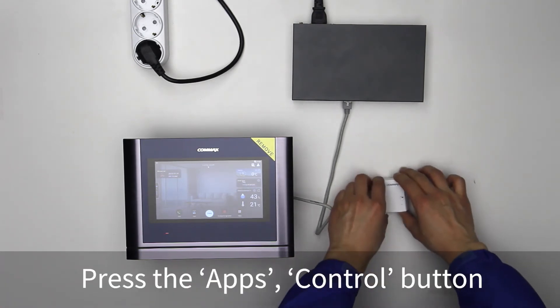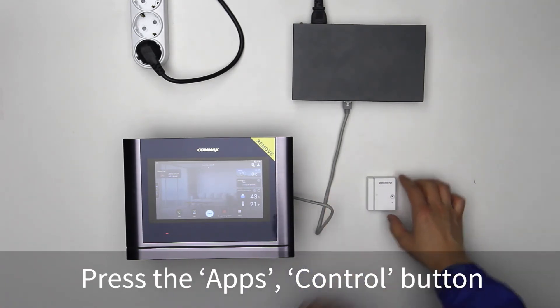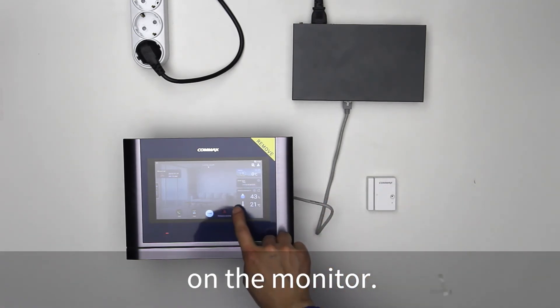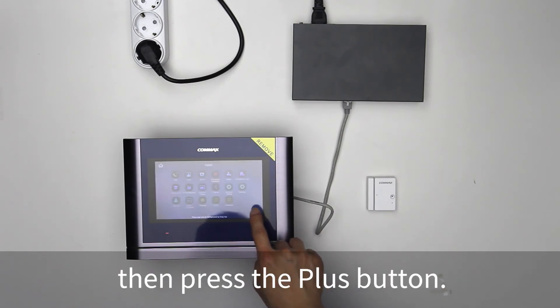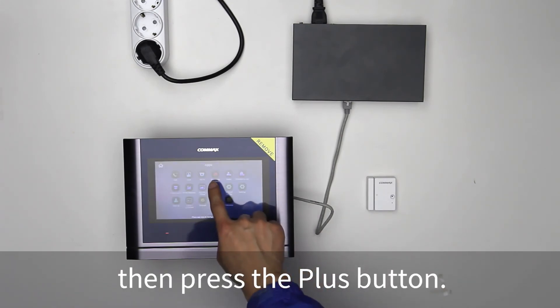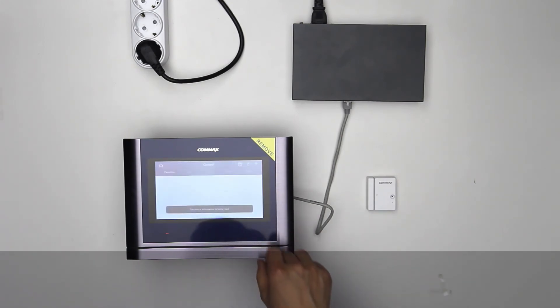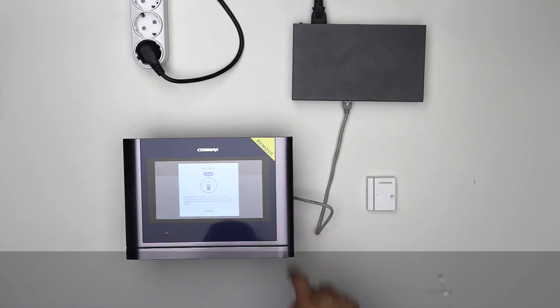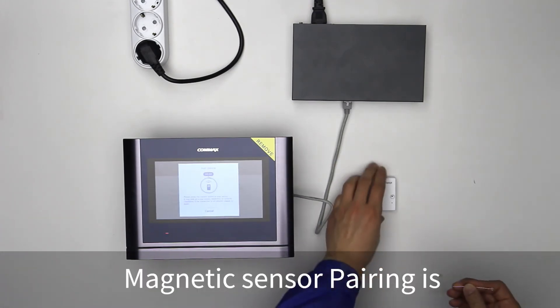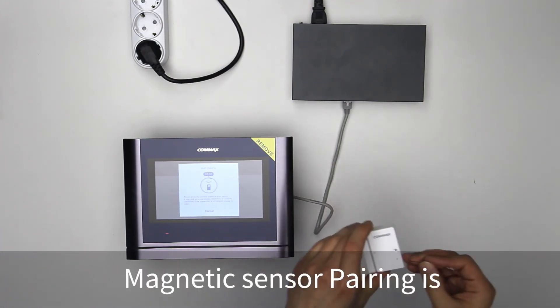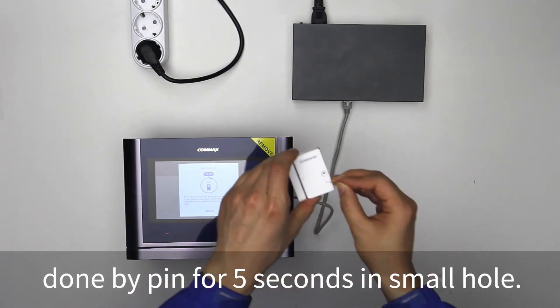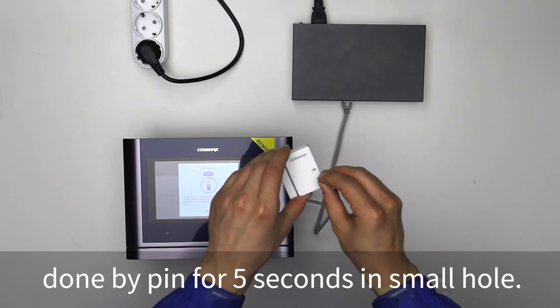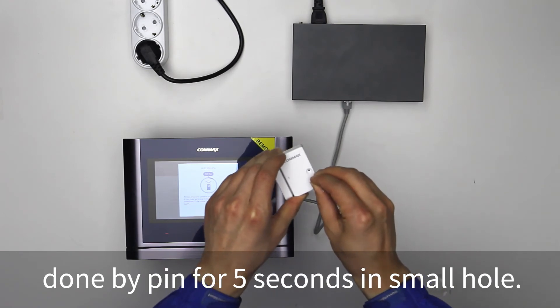Press the apps, control button on the monitor, then press the plus button. Magnetic sensor pairing is done by pressing a pin for 5 seconds in a small hole.